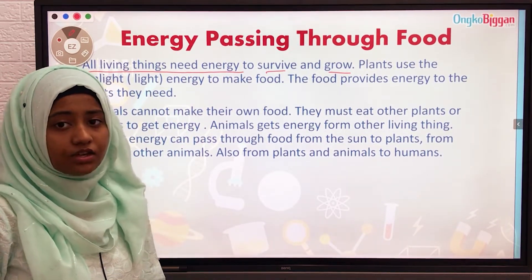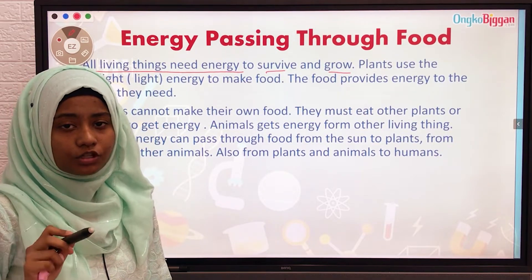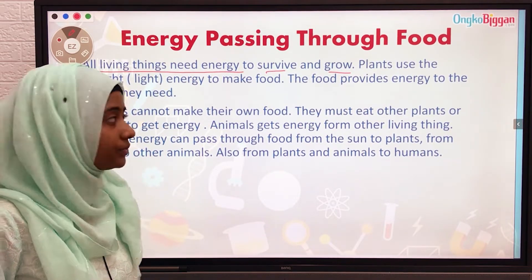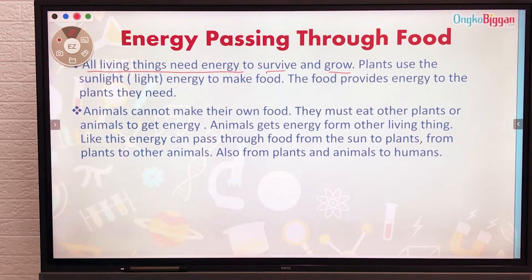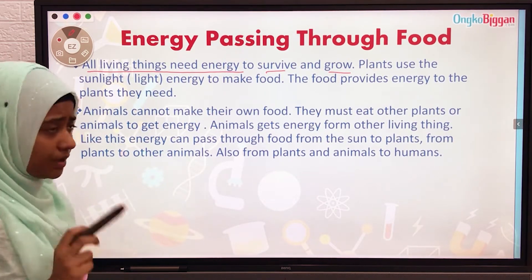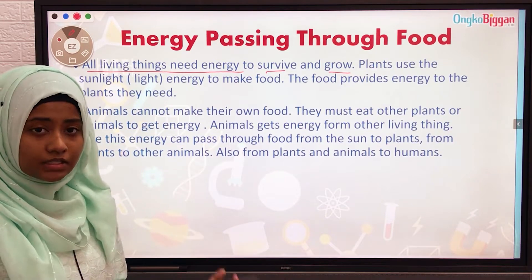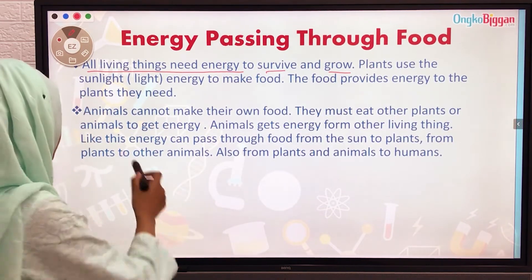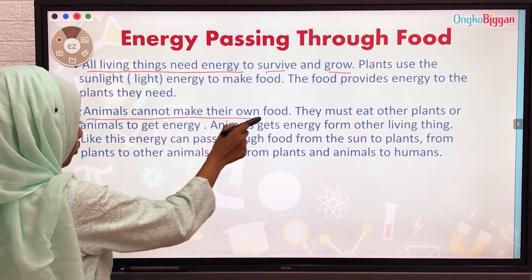This is a very essential point about how plants make food. Some animals eat plants for energy, while animals cannot make their own food.